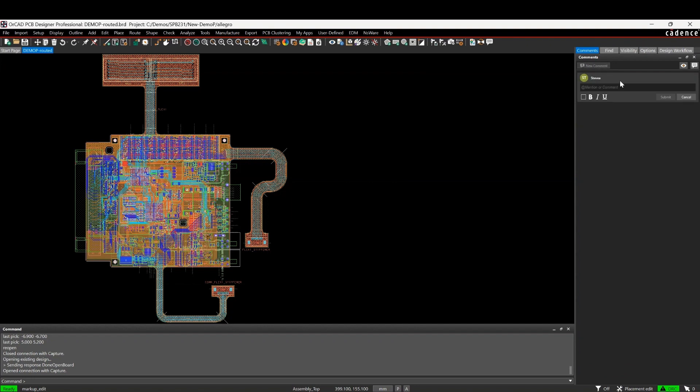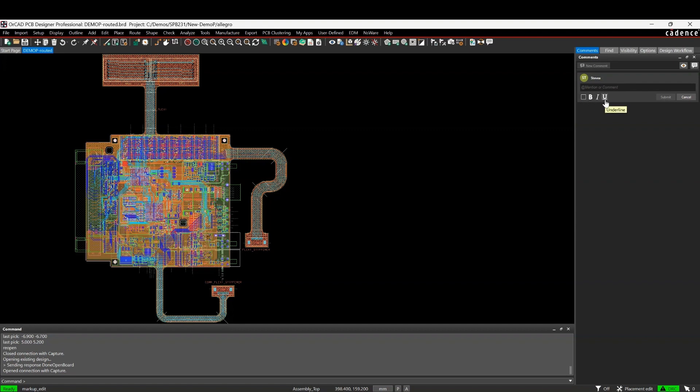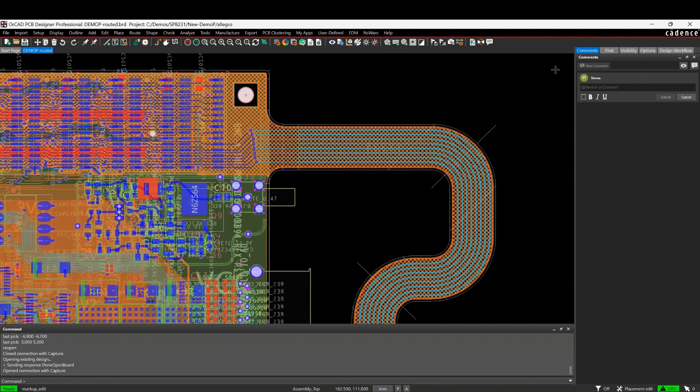It uses the hashtag name of whoever the user is that's logged in, so that's me at the moment. Then you can add comments and you can draw rectangles and you can set the fonts and the sizes, whatever you want for your comment.